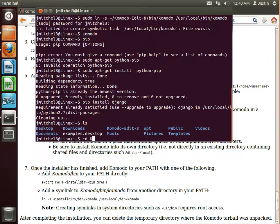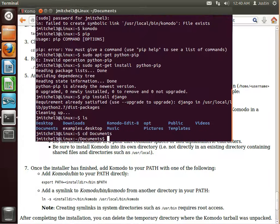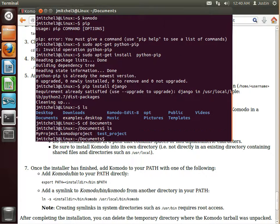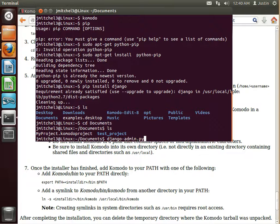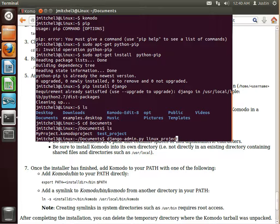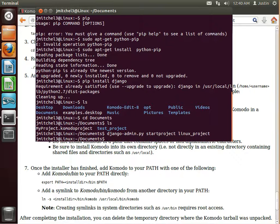List everything out. And we are going to do a Django admin.py. And we'll call this Linux project. Oops. We want to do start project. Linux project.